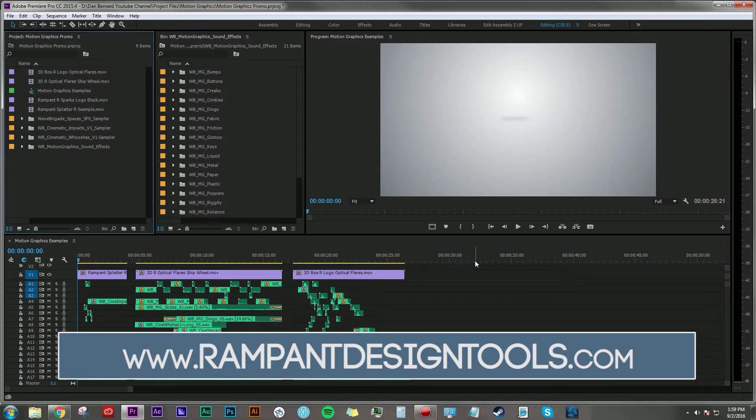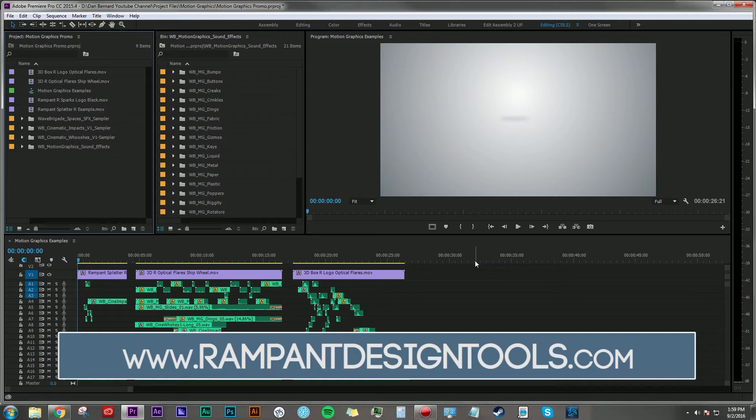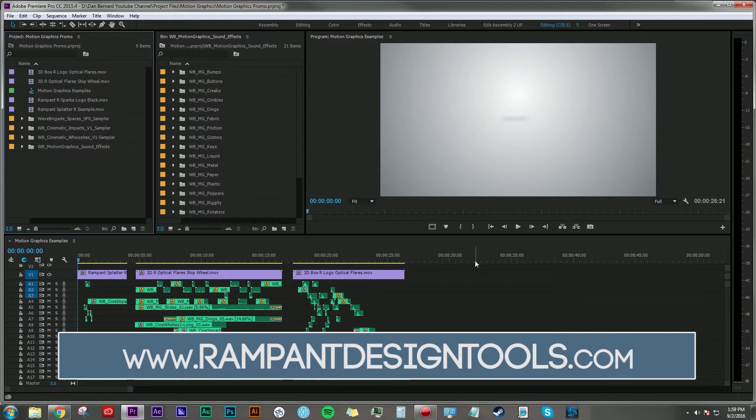Before we get into this, I want to give a big shout out to Sean Mullen from rampantdesigntools.com who hooked me up with these graphics. If you're not familiar with Rampant Design Tools, wake up from your coma, they are freaking awesome and you're going to go there and just throw your PayPal account at him.